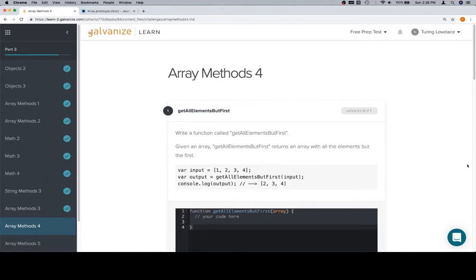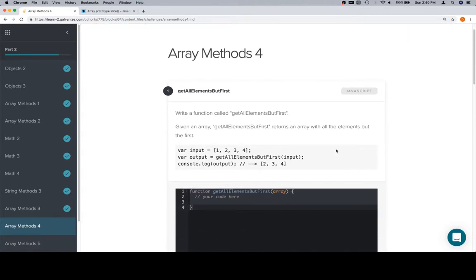So we're going to write a method called getAllElementsButFirst. Given an array, getAllElementsButFirst returns an array with all the elements but the first.